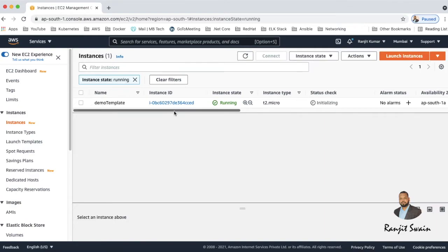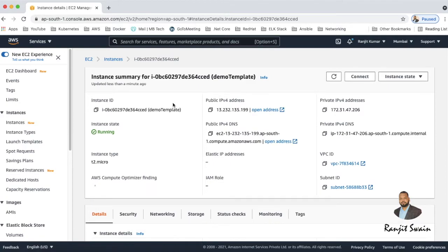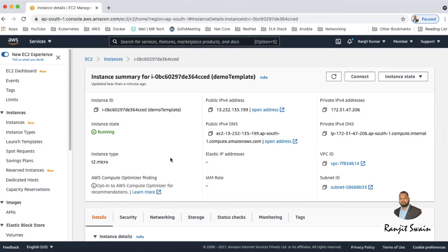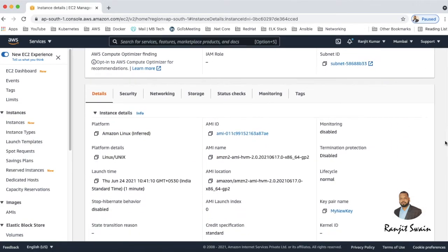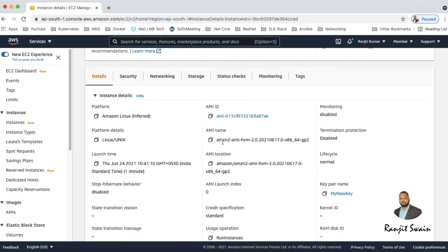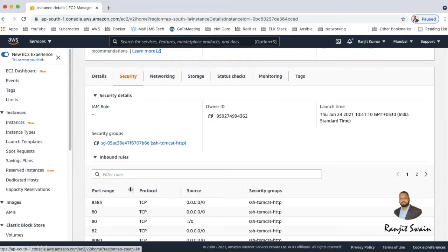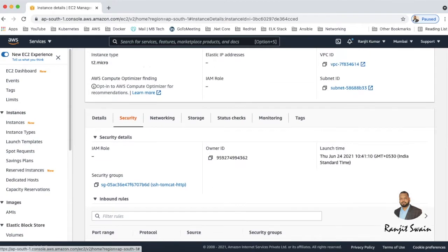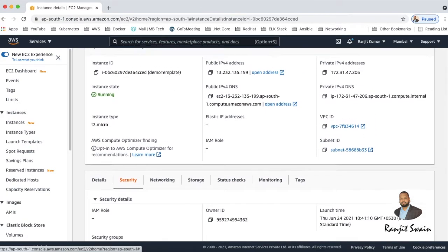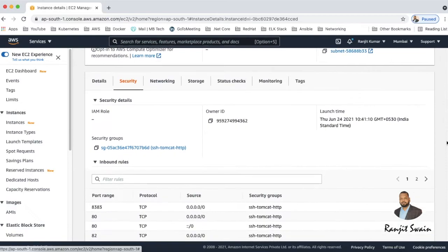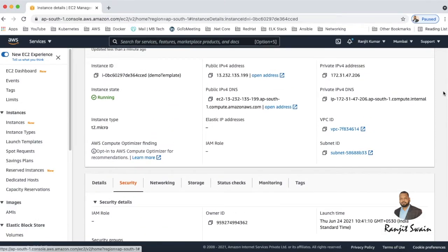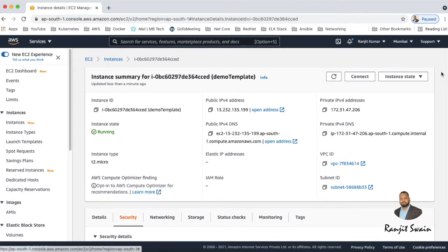Yeah, we can see it here now - our demo template, this instance has now come up. So if you go here and see the options whatever we have added, all the details about this. Instance type Amazon 2 AMI, this was used. And if you want to go to the security you can see the security group - SSH, Tomcat, HTTP - this is the security group which we had added. So now you can see our instance and server is up and running.